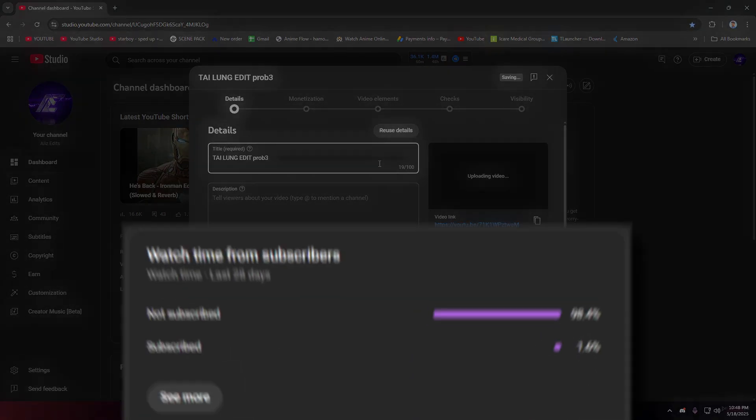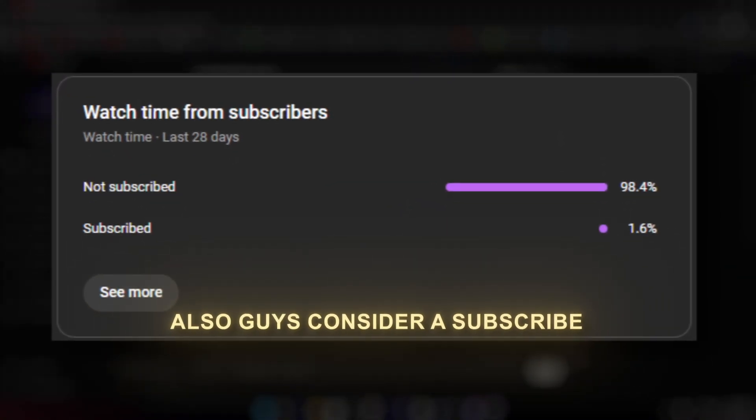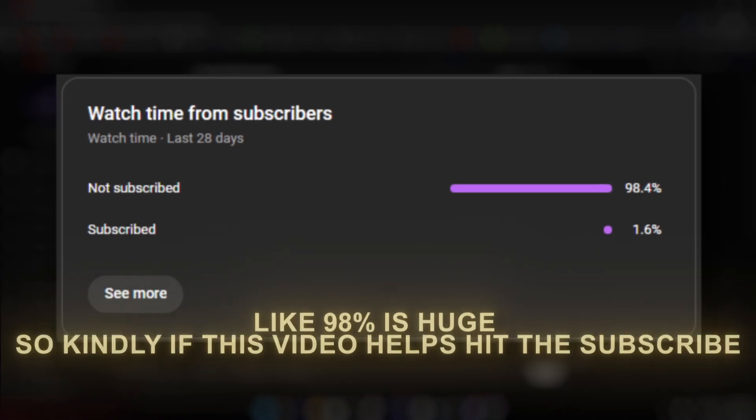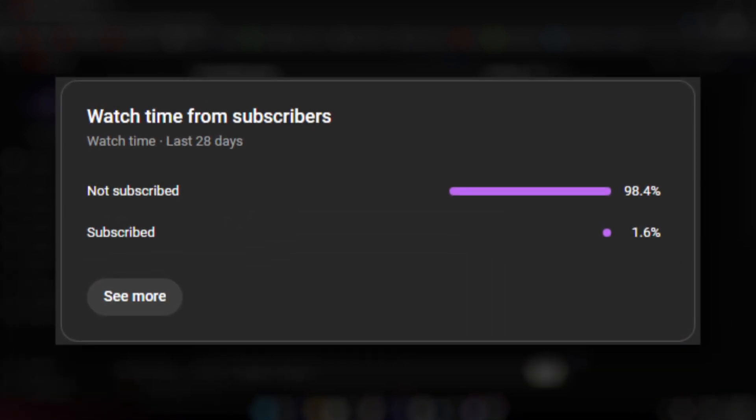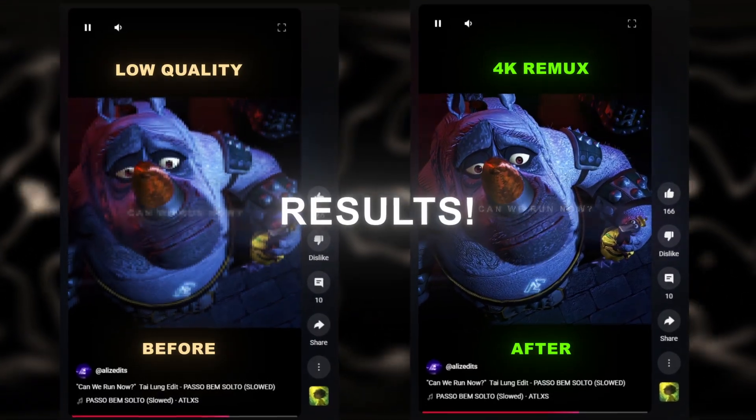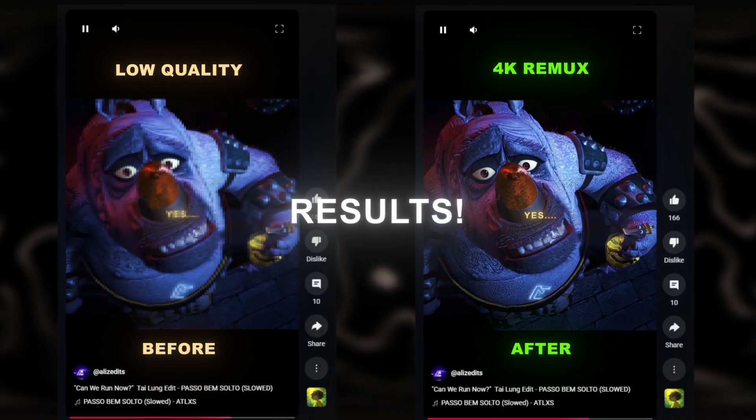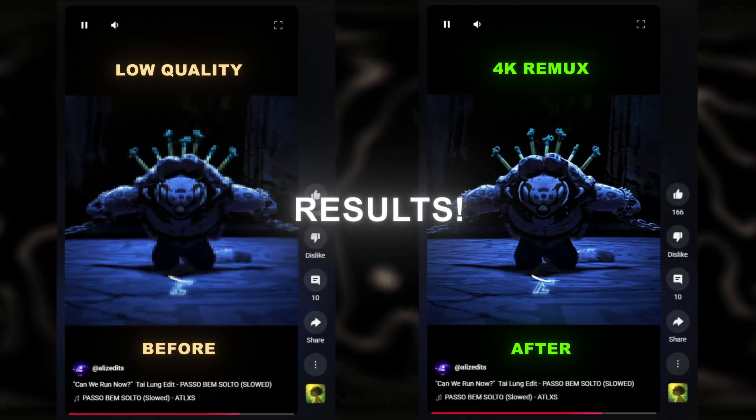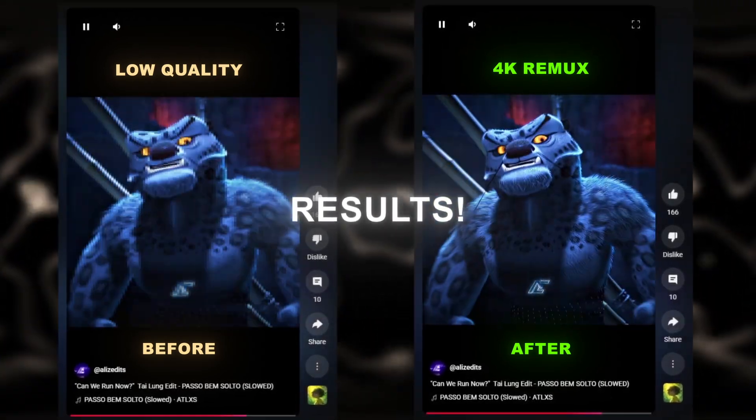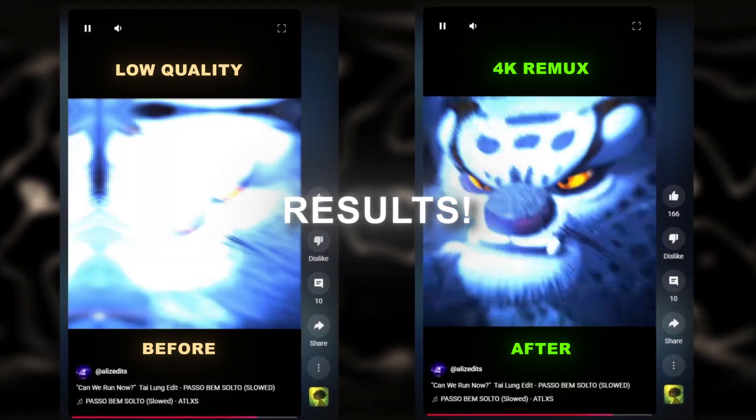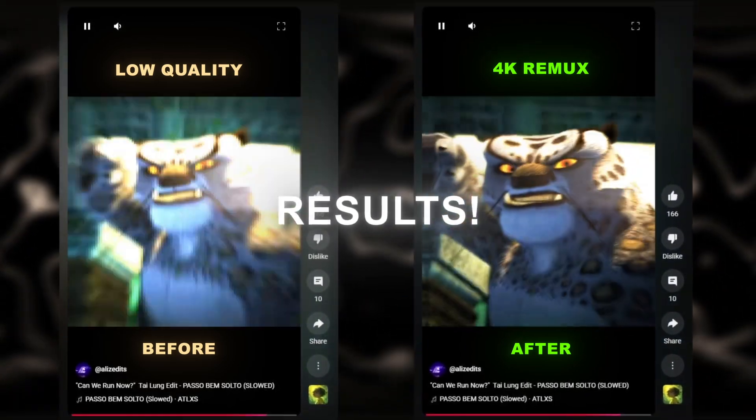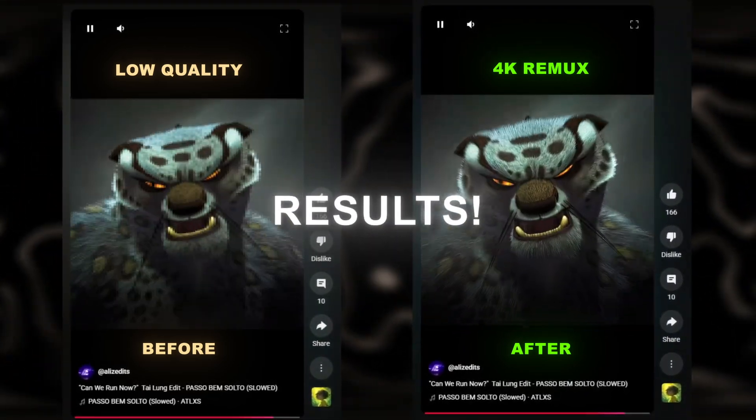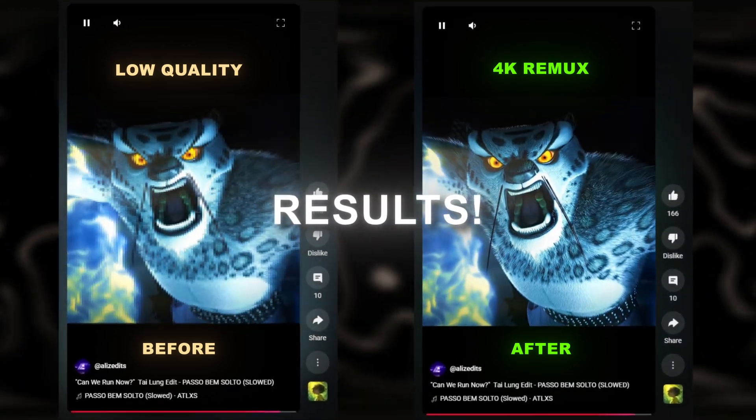I will really appreciate if you guys subscribe to my channel. It will help me a lot. After this, I hope you guys get the best quality on your shorts with the help of this tutorial. Make sure to download 4DDiG from the link in the description. I hope you guys like this and I will see you in the next video.